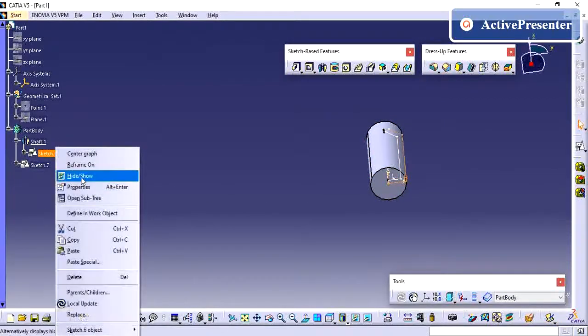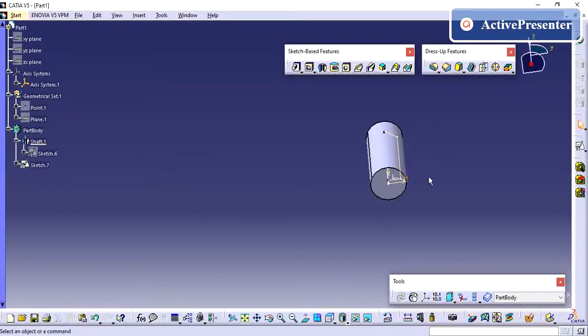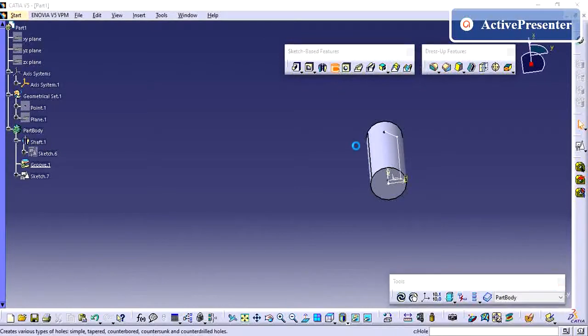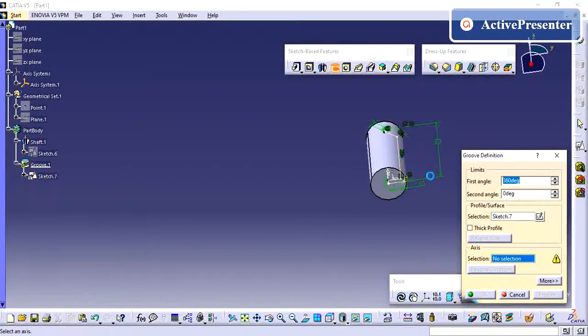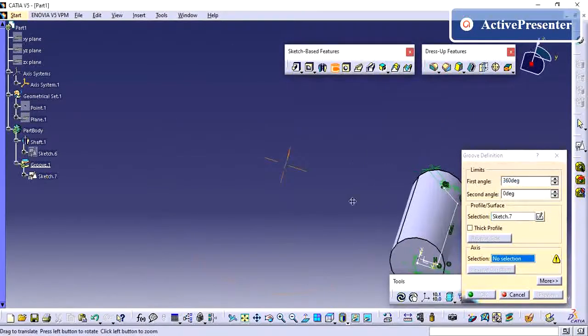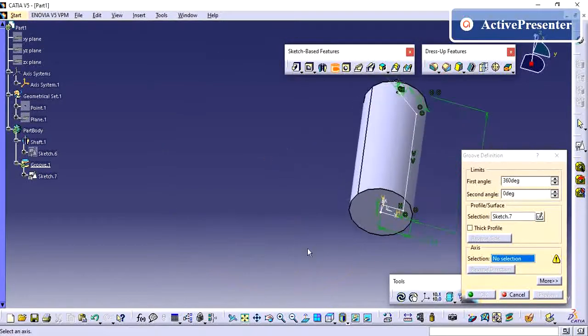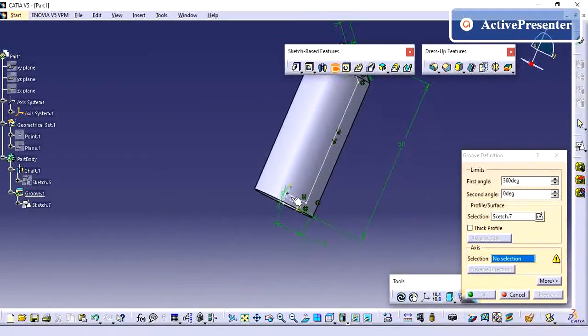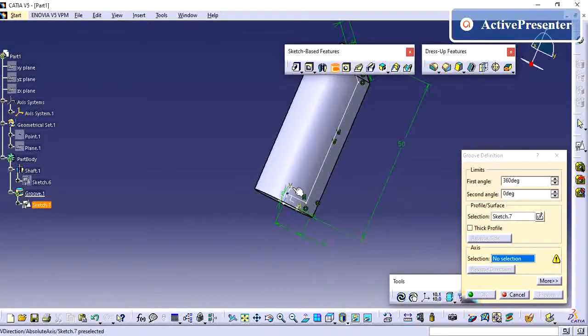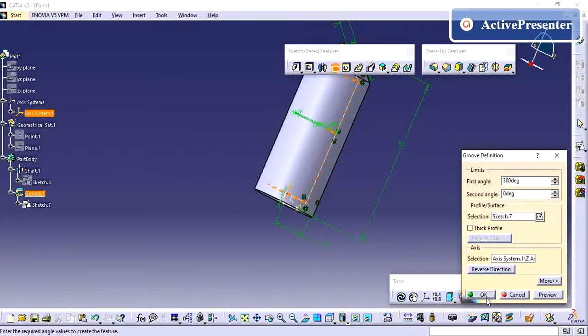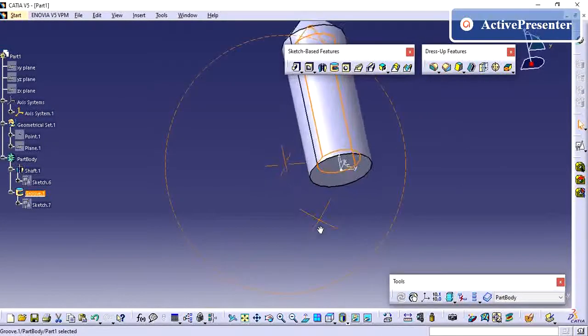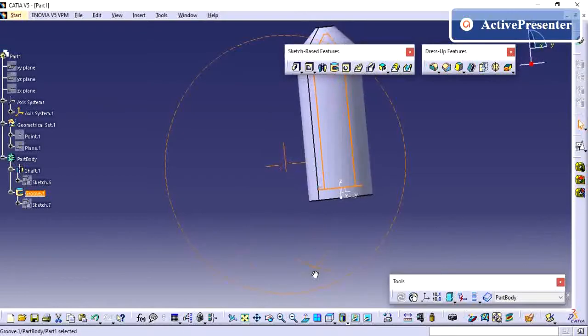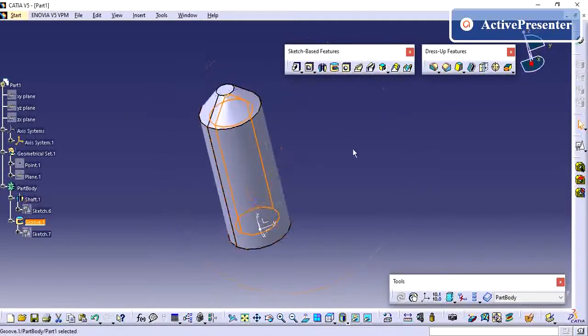So we have created this inner profile. I am going to give this groove option by selecting this. This one I have created, so now that material was removed inside this part.